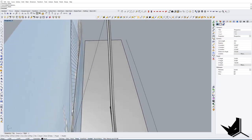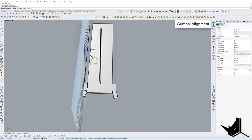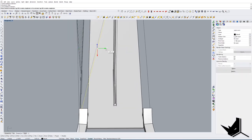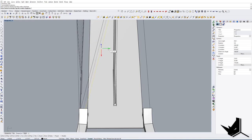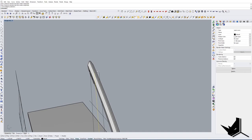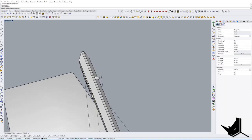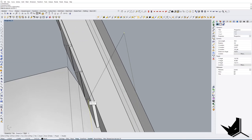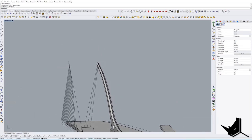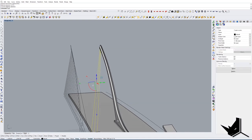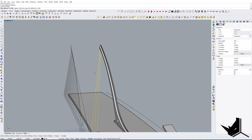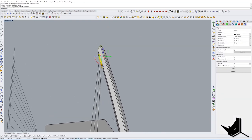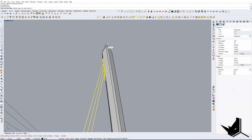Let's move on. I'll use Gumball alignment to the world, hide this element, and copy it two times. Let's take this line and move it into position, and the other one as well. Once we have these, we can simply use the Pipe command — put the radius to something like 0.25. That looks fine. Now let's mirror these on the other side.